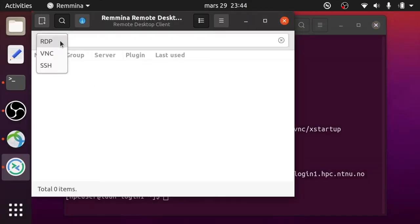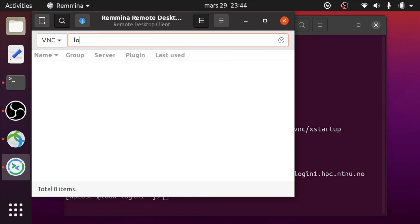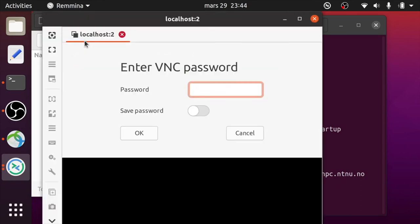Select protocol VNC and type localhost:2. Enter your VNC password.